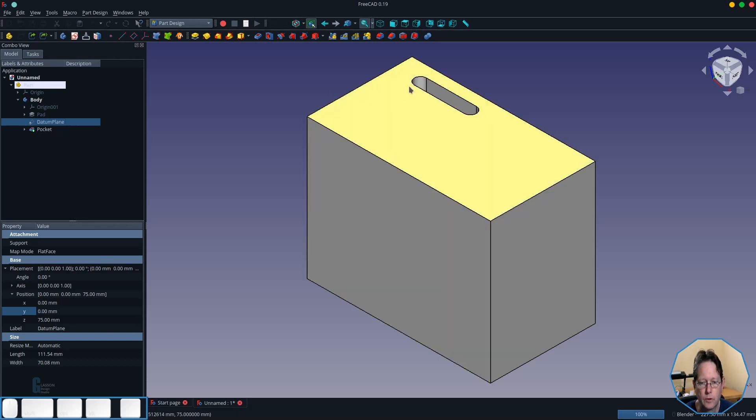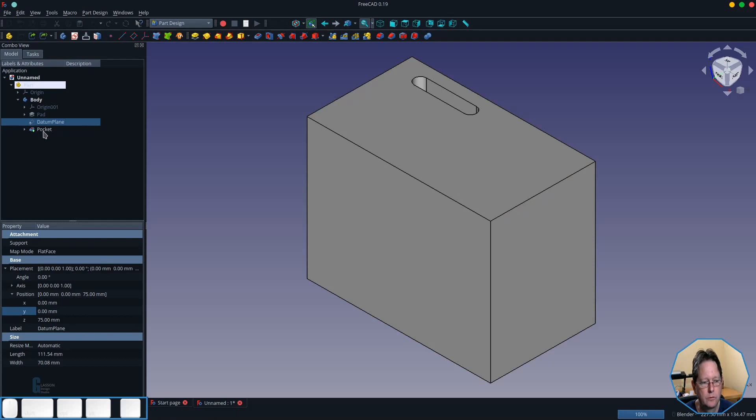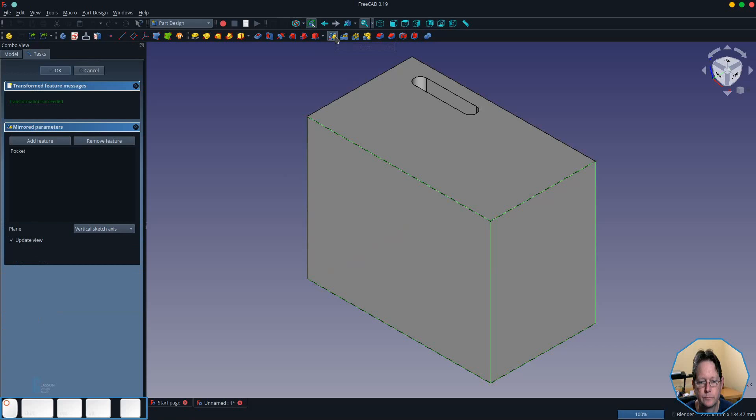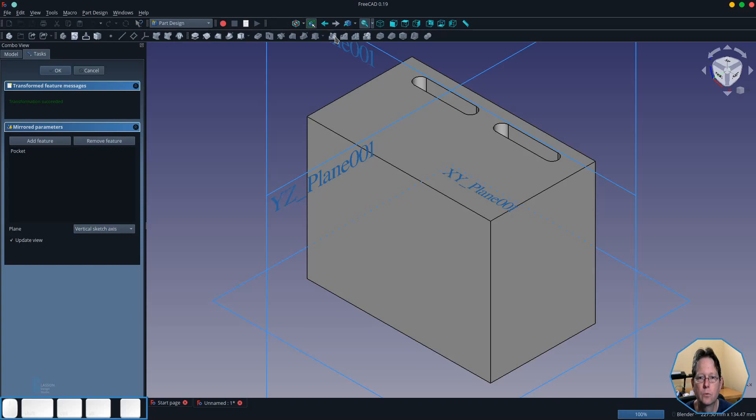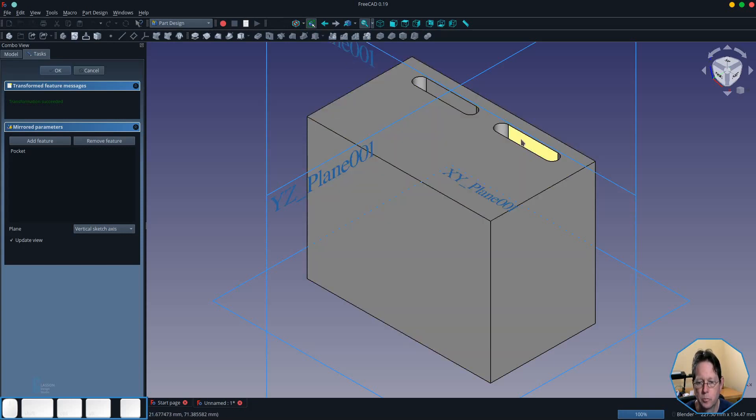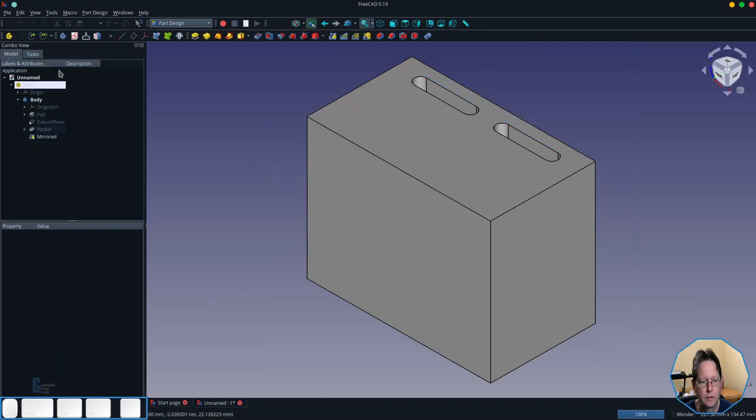So what I'm going to do is I'm going to select the pocket and then I'm going to initiate the mirror tool and what it's done in this case is it has selected the vertical sketch axis as the axis it's going to mirror around and as you can see it has created this pocket down at the bottom so I'm going to click OK for that.